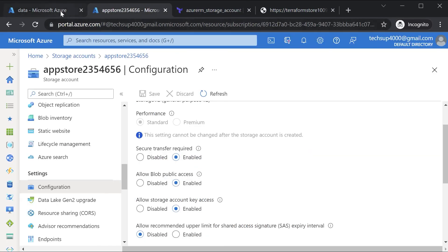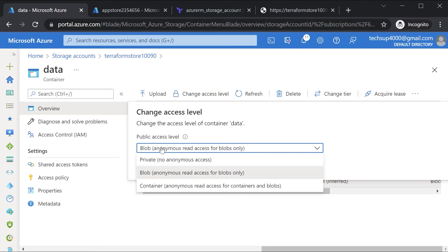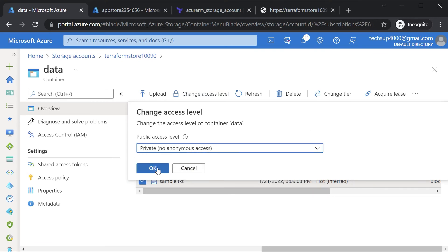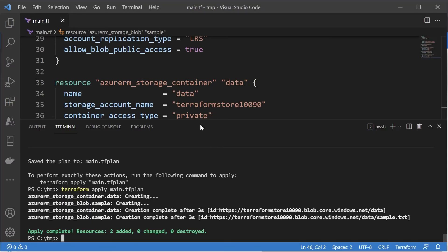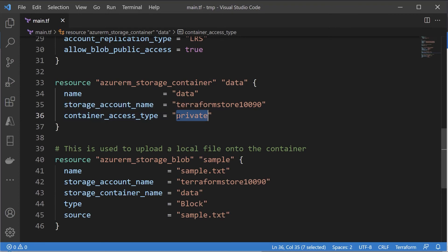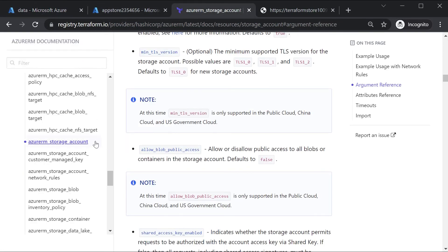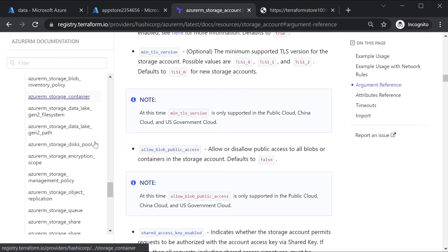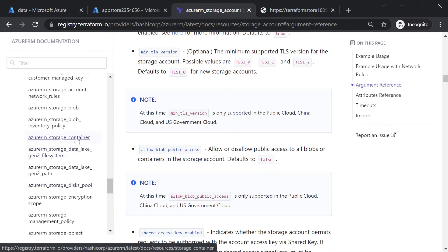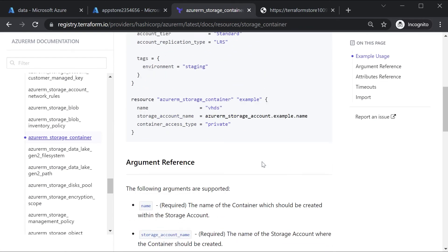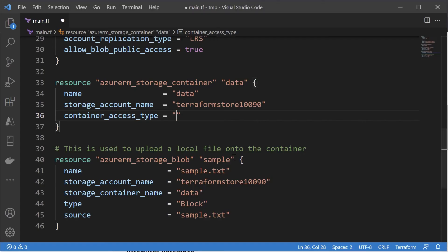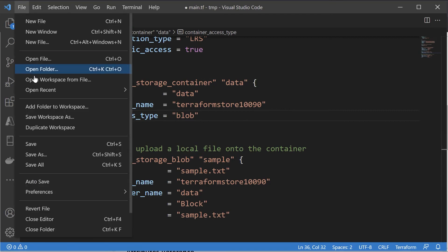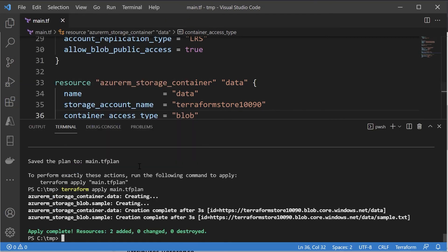So if you want to ensure that the container has this particular access level, so let me change it back onto private and hit on OK. So this is at the storage container level. So let me again just close this. So this pertains onto the container access type. So let's see what are the allowed values. I want to go onto the container. So if I go onto azurerm_storage_container, I want to see what I can mention as the container access type. So we have blob, container, and private. So the right one is blob. So let's change this onto blob.